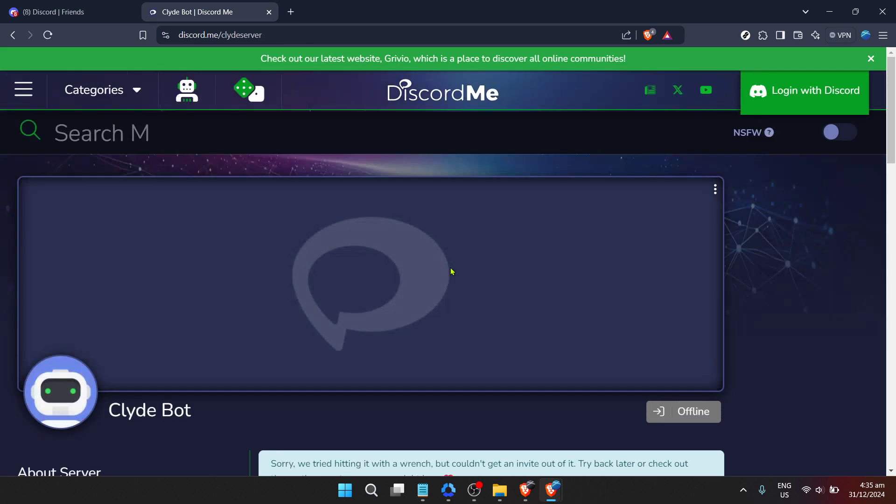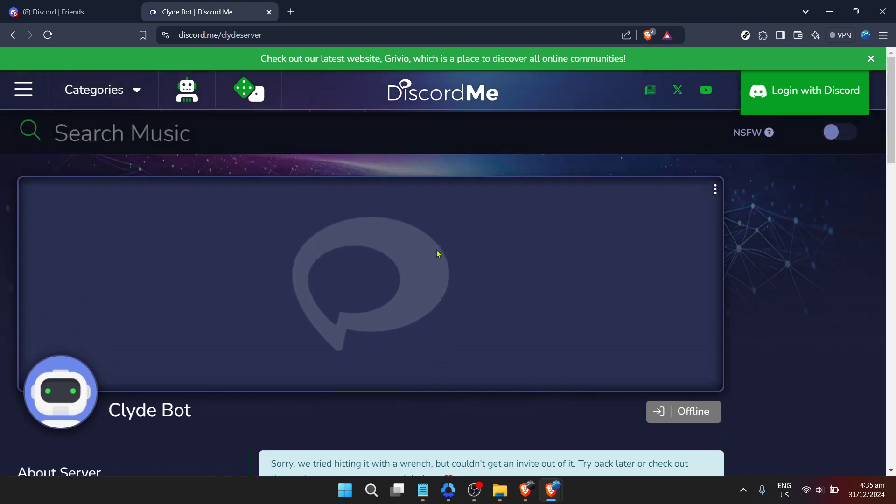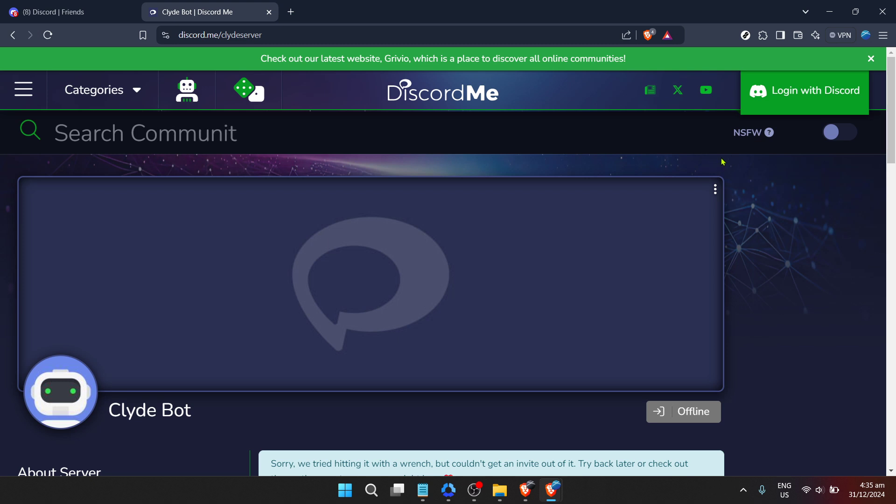Once you've found and clicked on the correct search result for the ClydeBot Discord server, you'll be led to a page that acts as a bridge to adding ClydeBot to your Discord. This step is vital because it connects you directly with the official platform for ClydeBot, ensuring authenticity and security.